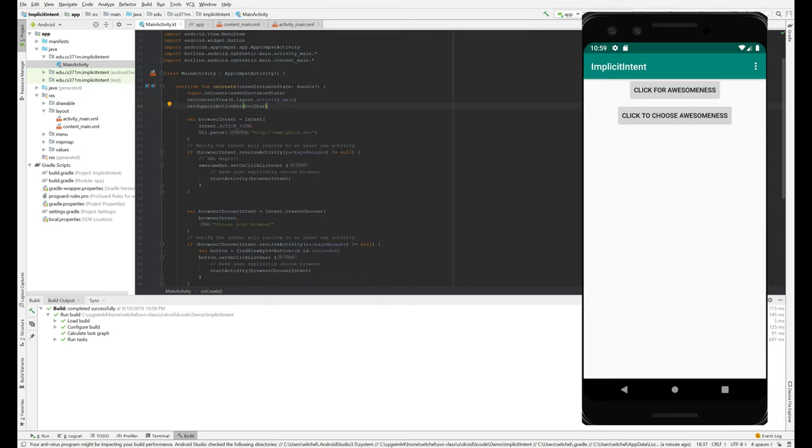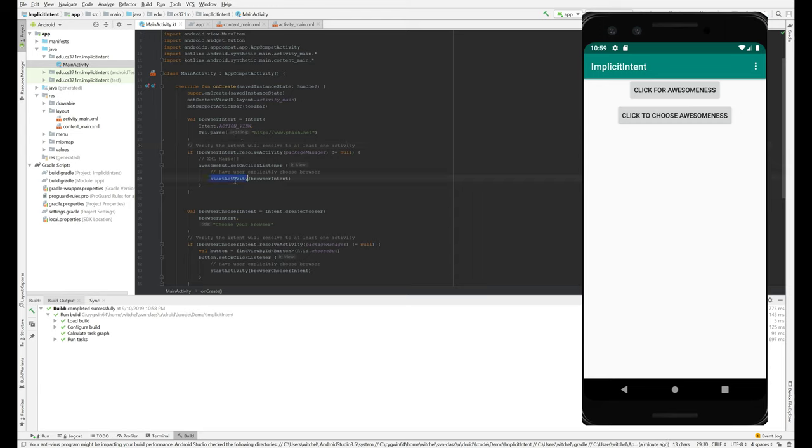So let's take a look over here at this code where we have a main activity that is creating an intent and calling start activity with that intent.